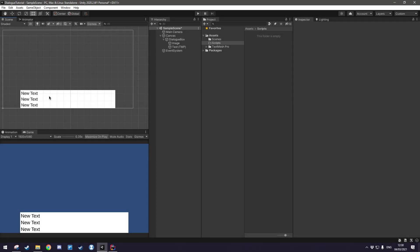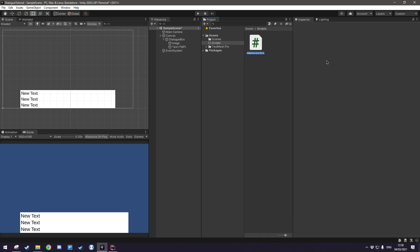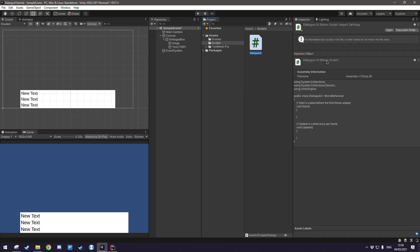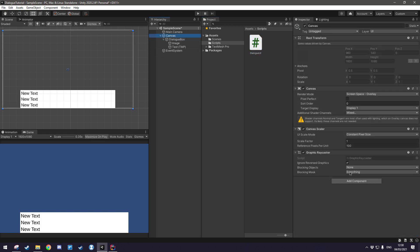The first bit of code that we're going to be writing is something very simple in order to just show some text in here and verify that it actually works. We're going to come over to our scripts folder, go create C sharp script and let's call it dialog UI. This will be the main component responsible for drawing text to this field right here. So let's come into canvas, hit add component and we'll write dialog UI.